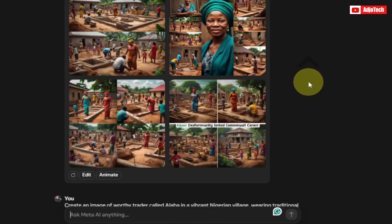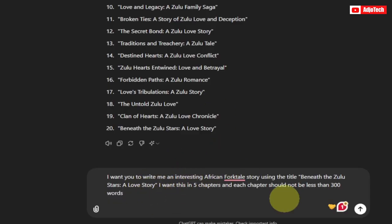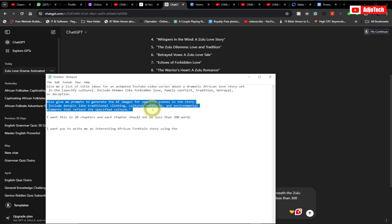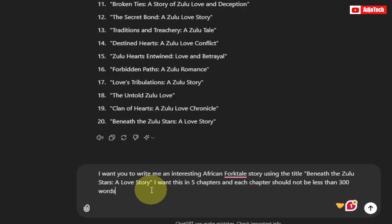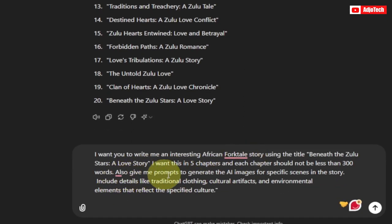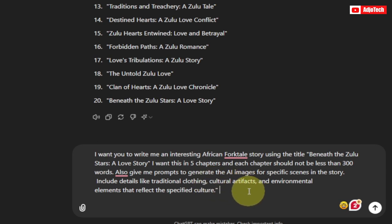I need to allow ChatGPT to give me those image prompts, so I'm going to add another command. I'm going to paste this last part: 'Also give me prompts to generate AI images for specific scenes in the story. Include details like traditional clothing, cultural artifacts, and environmental elements that reflect the specific culture.' Don't worry, I'm going to show you how you can get this prompt at the end of this video.